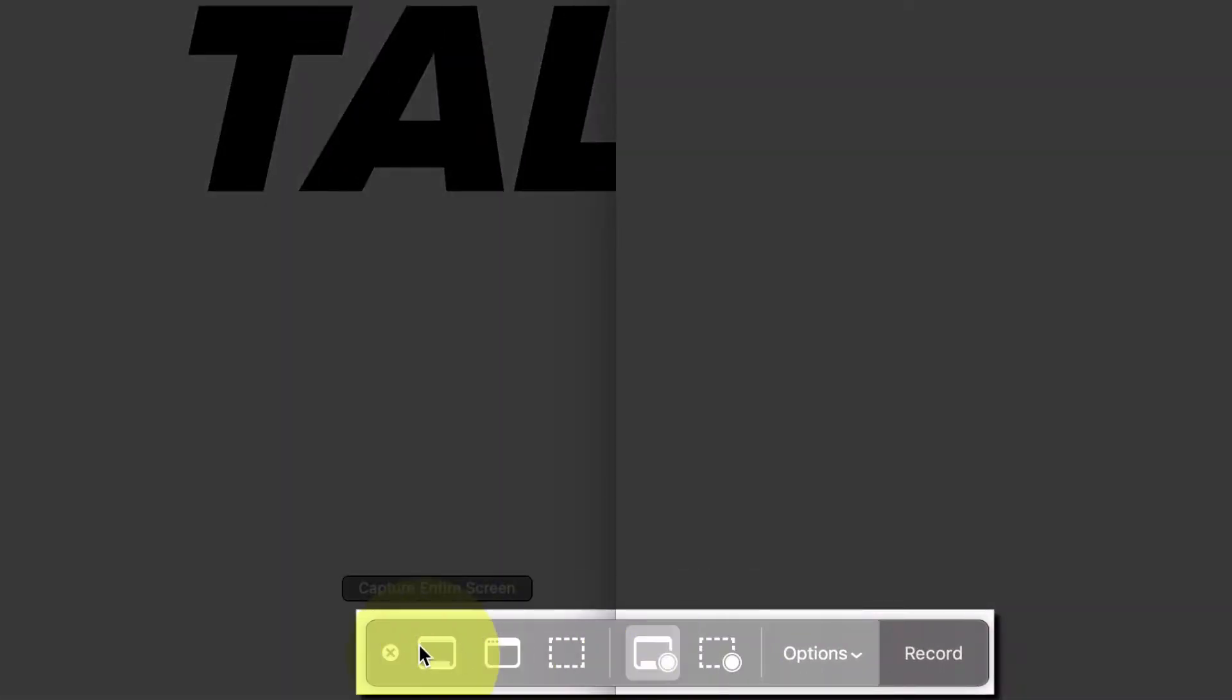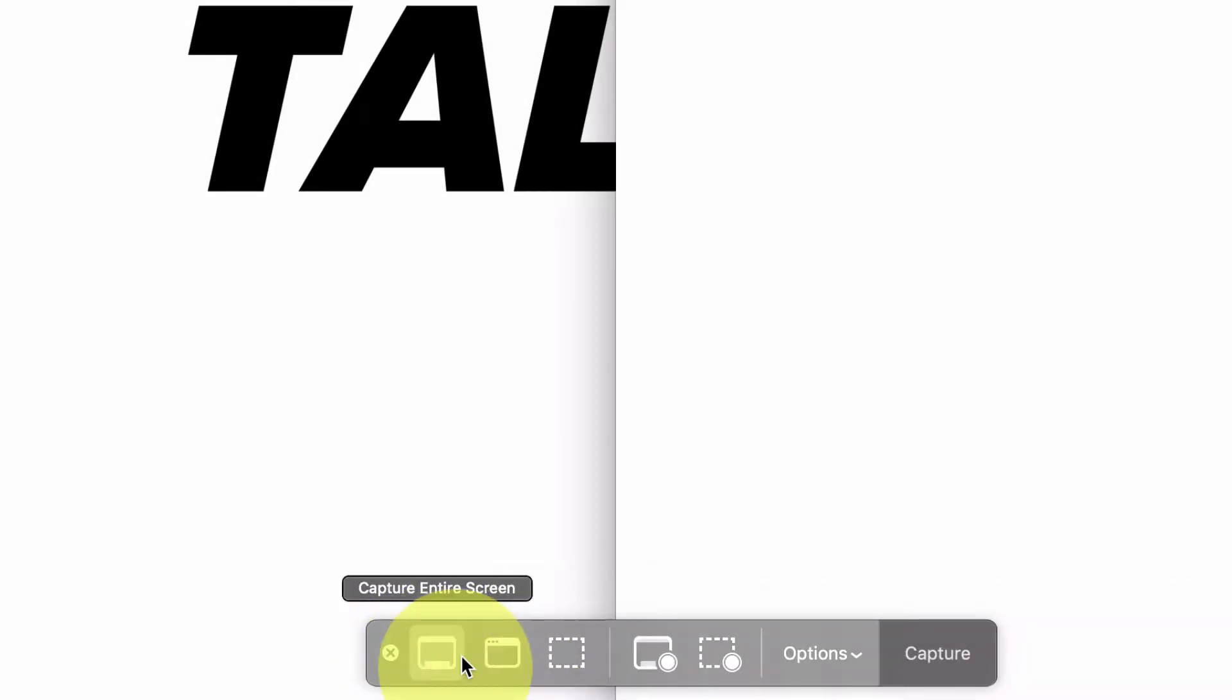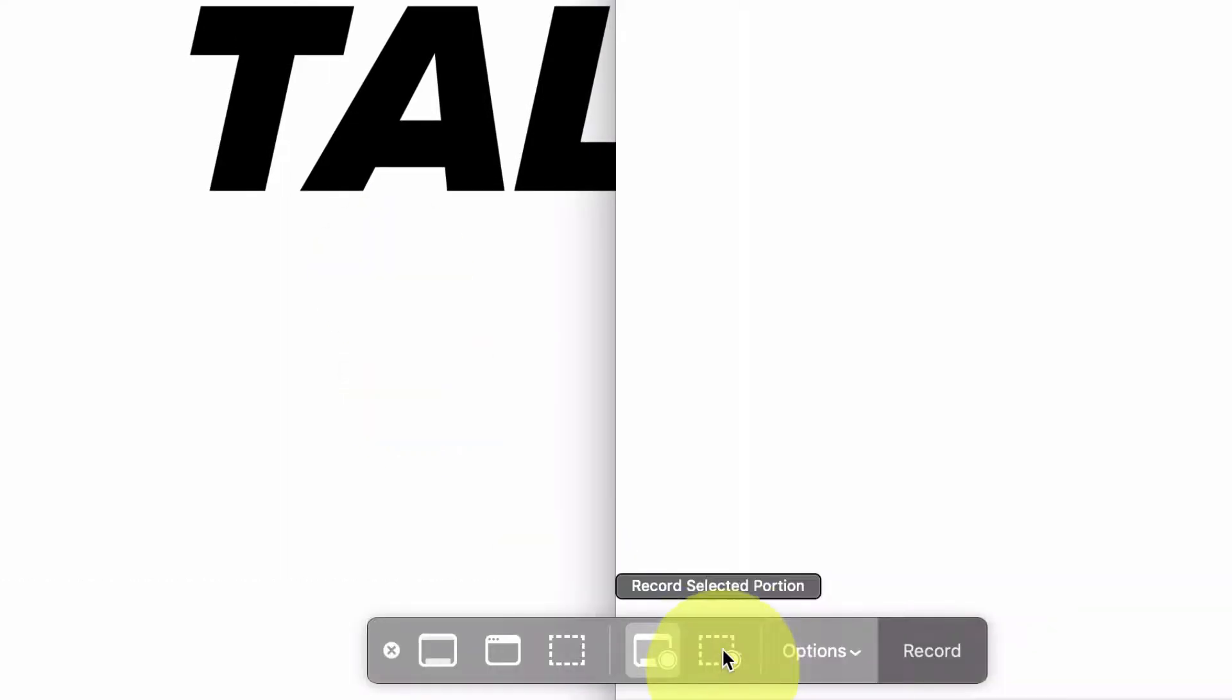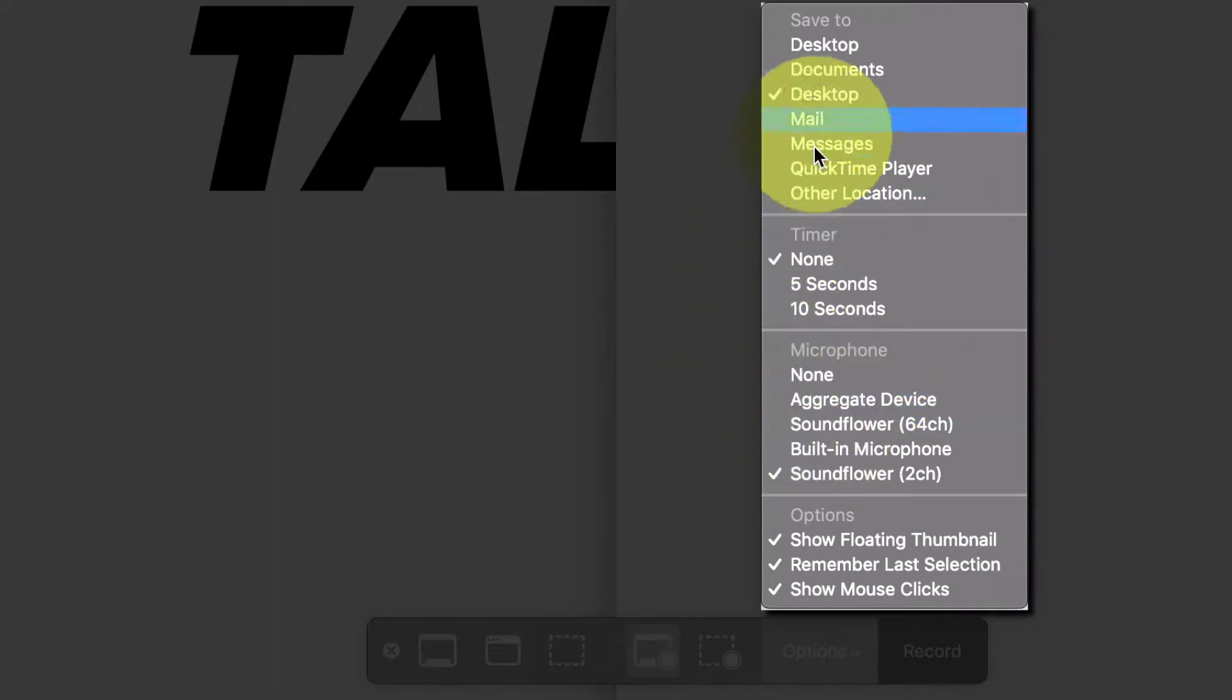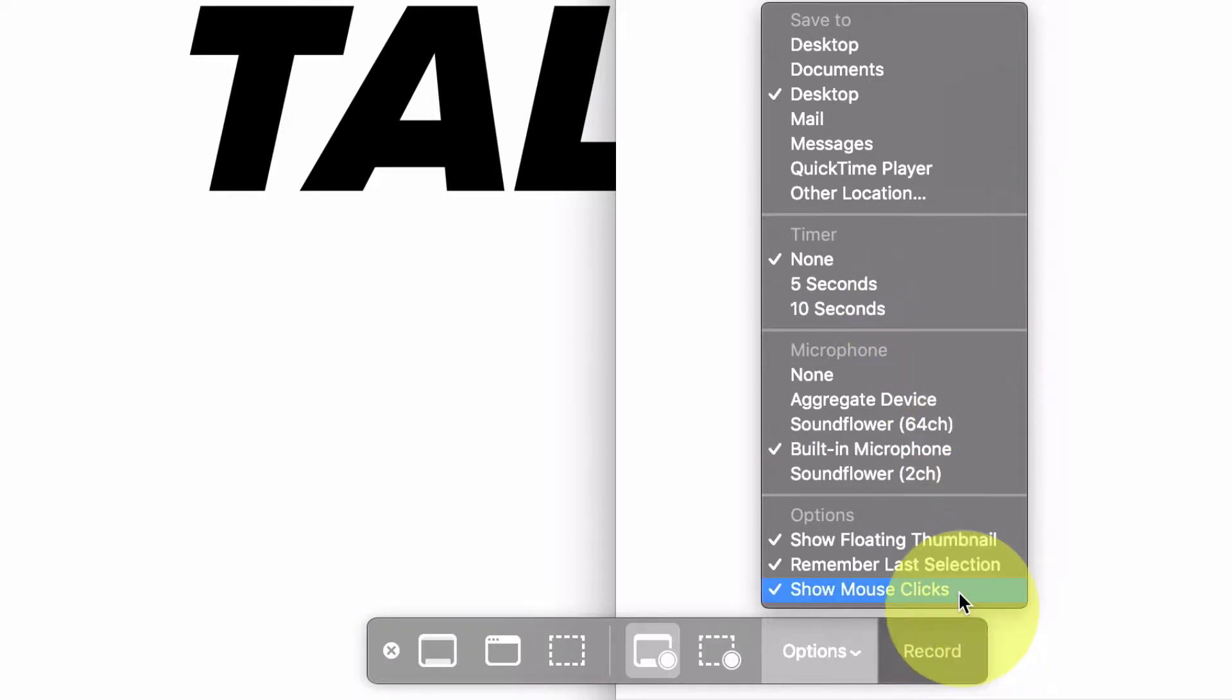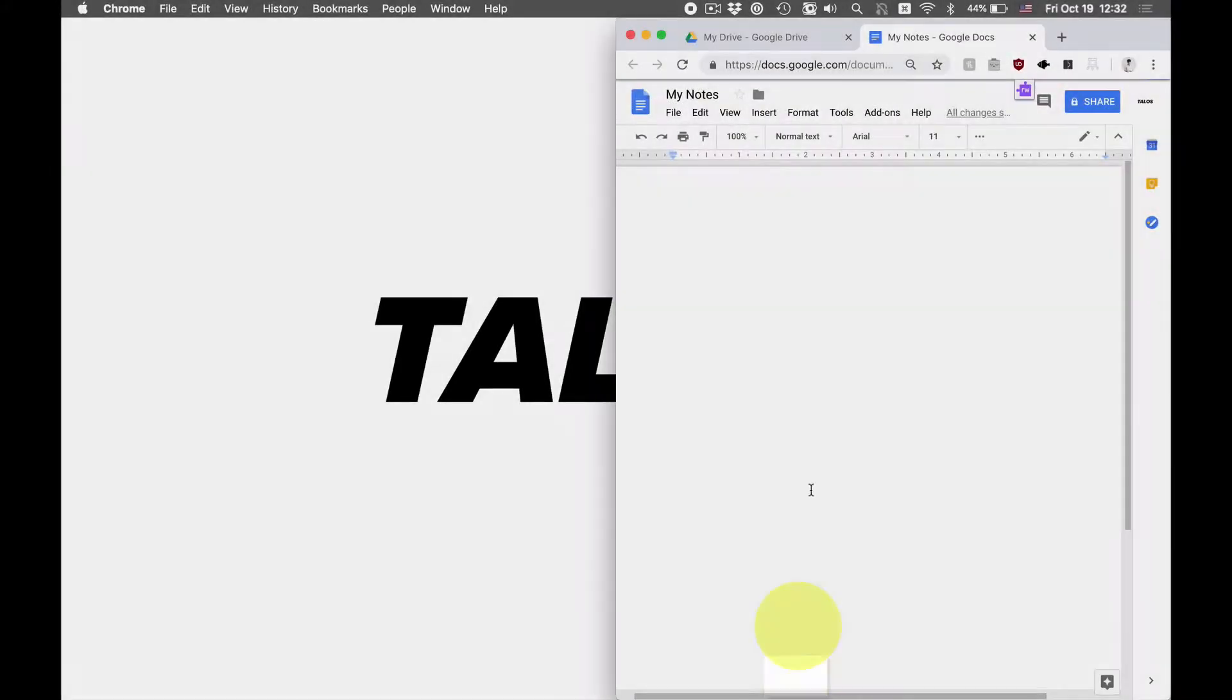And this little camera will pop up. So you have a few different options. You can either capture the entire screen or select window or portion. So this is like taking a screenshot. Or you can record the entire screen or record a specific section. You're going to record entire screen right here. And then you're going to hit options. And so we can save it to the desktop or we can save it to wherever. I'm going to save it to the desktop so I can find it.